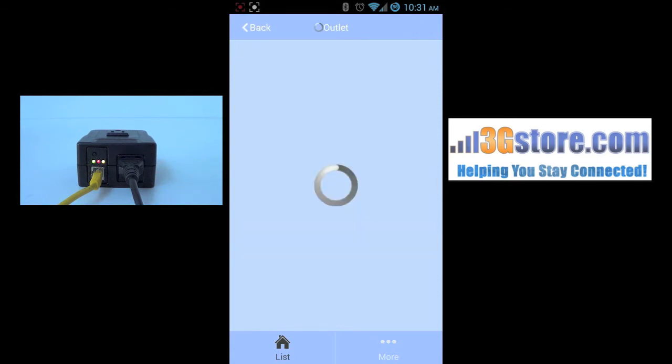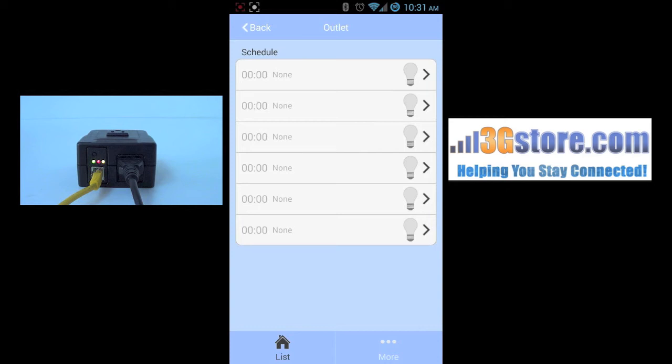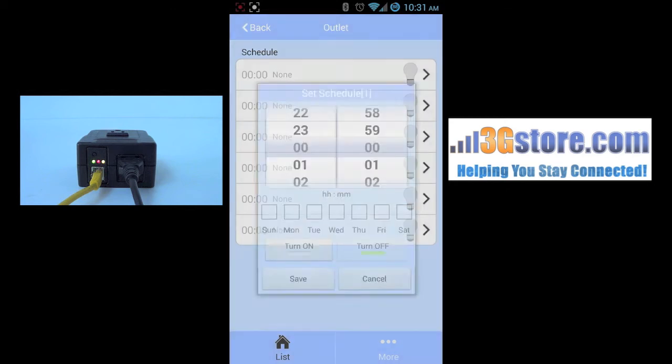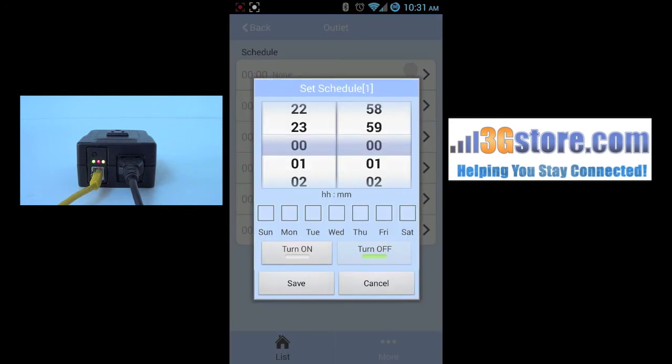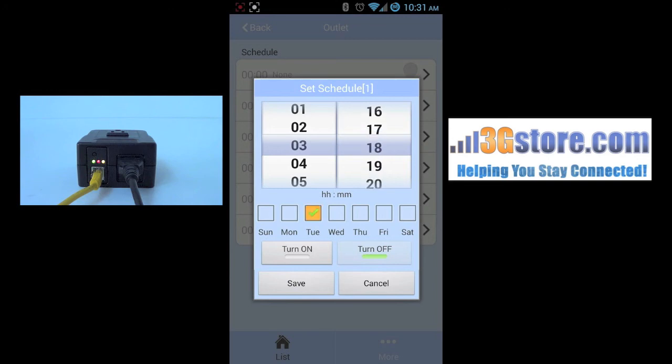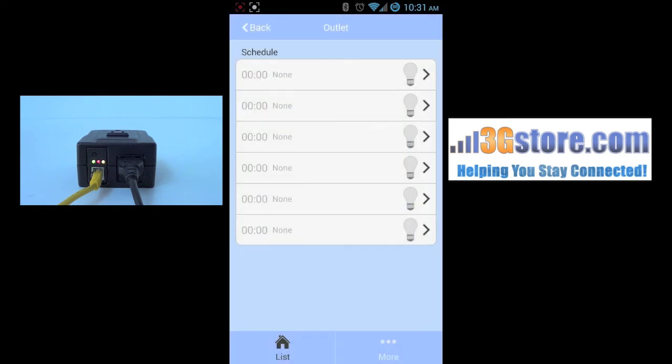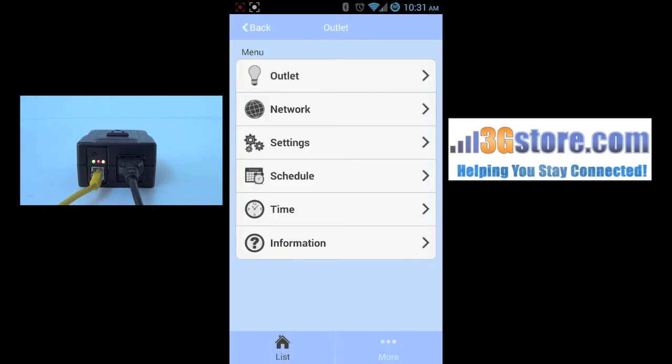Aside from the option for manual and automatic control, you can also set the switch on a schedule. The schedule will let you select a time of day and day of the week that the switch will either turn on or off. All of the options so far can be done from anywhere in the world through the application.